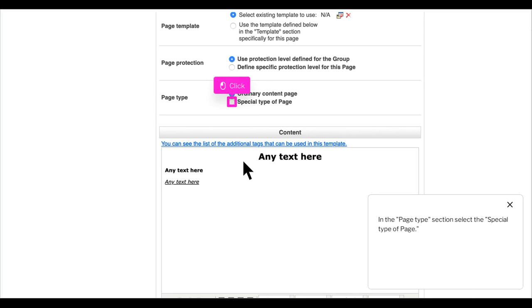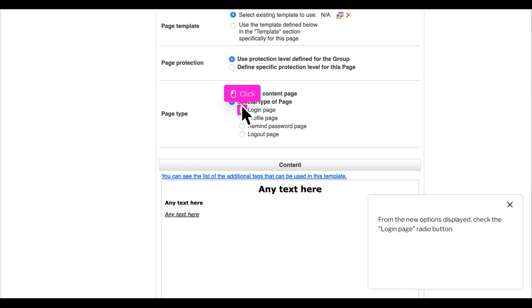In the page type section select the special type of page. From the new options displayed, check the login page radio button.